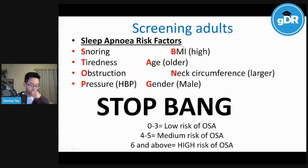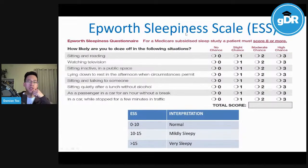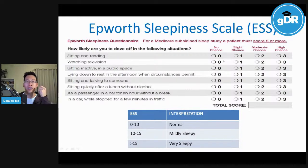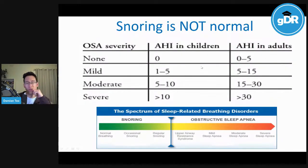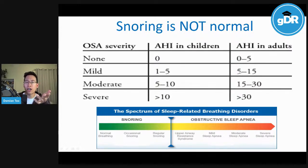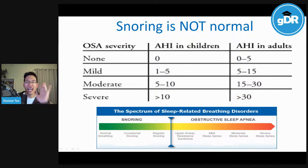We also use the STOP-BANG questionnaire, an acronym used to screen for sleep apnea in adults. The Epworth Sleepiness Scale (ESS) helps screen how tired someone feels, because if you just ask 'do you feel tired?' most people say no, but these structured questions reveal they're actually very tired during the day. Snoring is not normal — especially in kids. When we measure sleep apnea with sleep studies, we measure the number of times a person stops breathing per hour. For adults, five or above is mild, moderate, or severe. For kids, even one episode per hour already qualifies as mild sleep apnea.